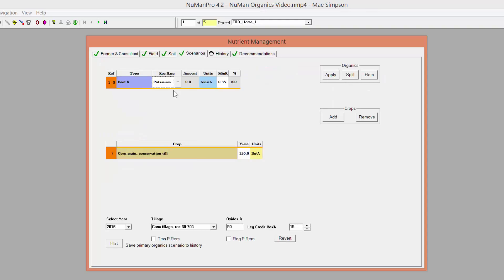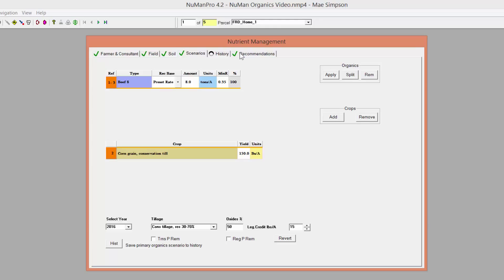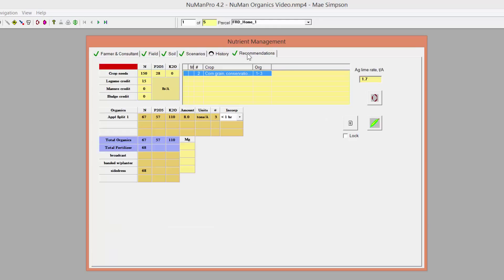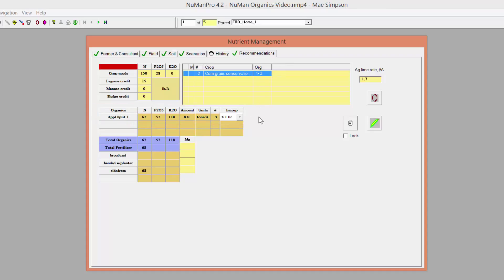This plan will be using a pre-set rate of manure at 8 tons per acre, so we enter that information into the box. On the Recommendations tab, you will now see the nutrients supplied by the Organic Amendment. Remember to change the amount of time it takes to incorporate the manure to get an accurate recommendation for supplemental nitrogen.